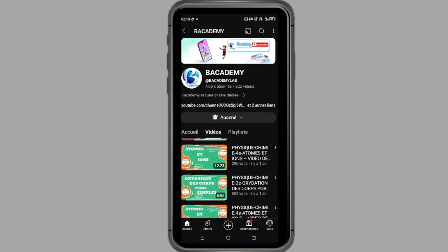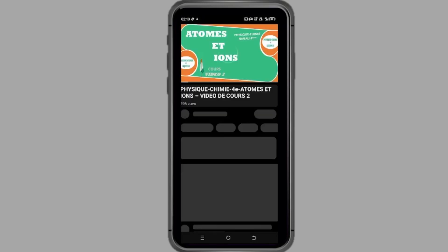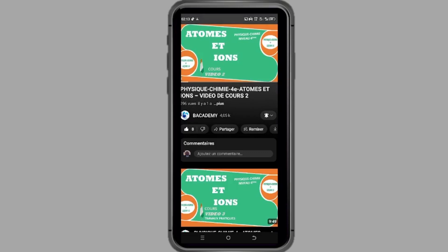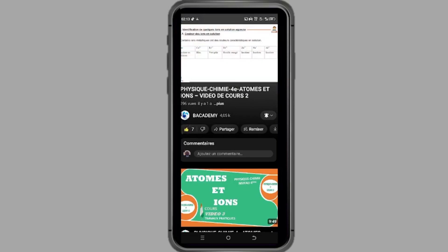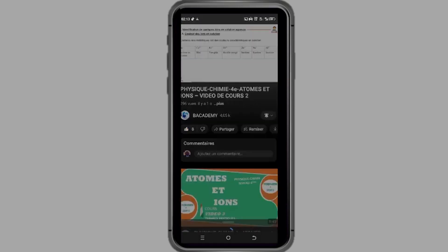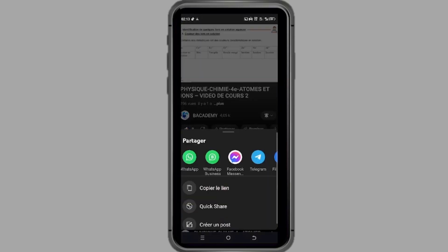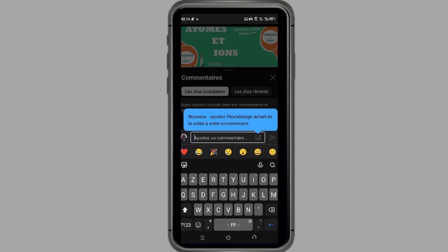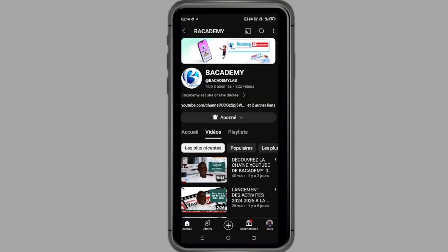N'oubliez pas de vous abonner pour ne manquer aucune mise à jour. Likez nos vidéos, partagez-les avec vos amis et laissez des commentaires pour nous dire ce que vous pensez.